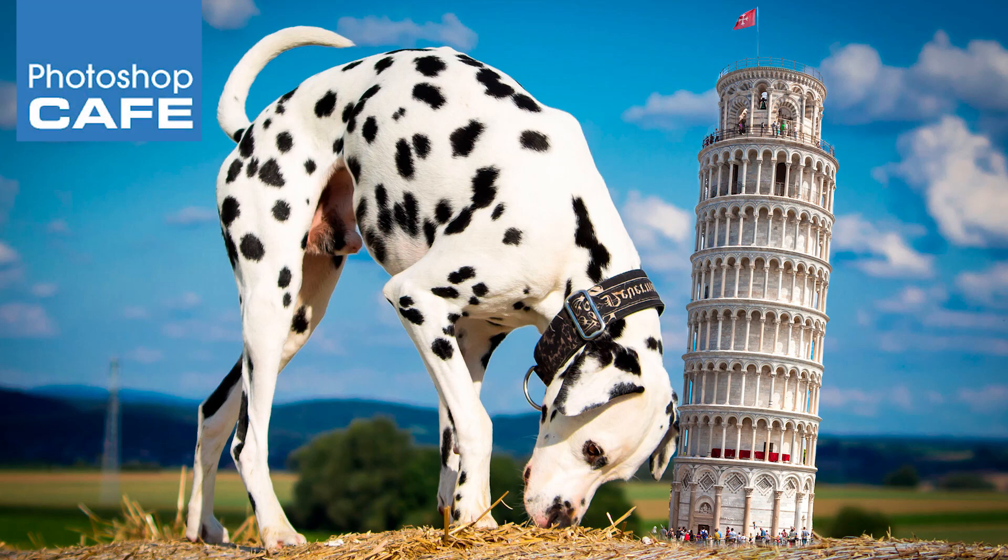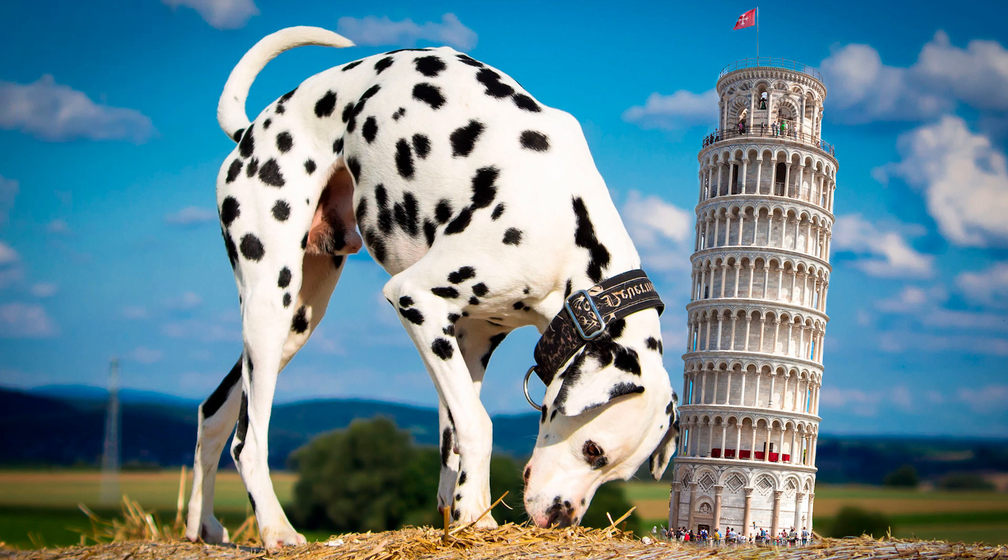Hey, Cafe Crew! It's Colin Smith here from Photoshop Cafe, and today I've got a fun tutorial. We're going to do a little bit of compositing and masking, but I'm going to show you a feature inside masking that a lot of people are not aware of.